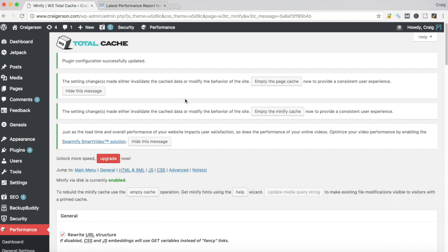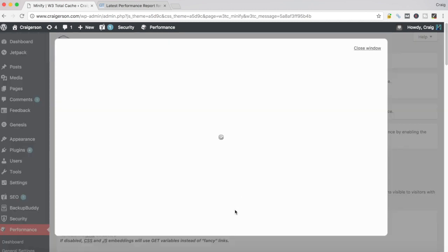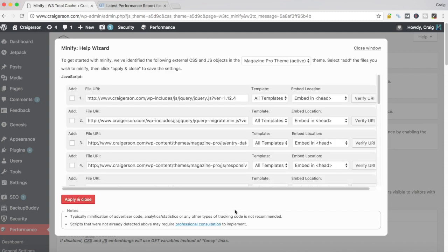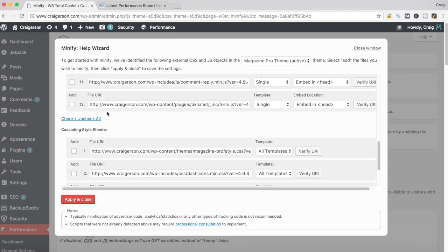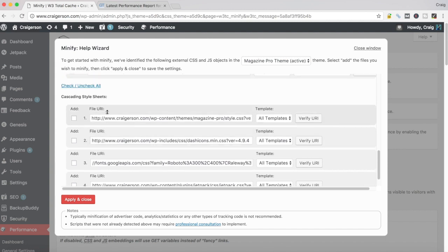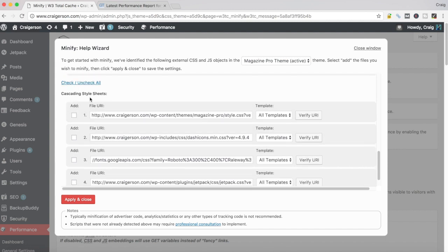It will take you back to the top of the page here. What you want to do right now is, if you look down here at the bottom of the messages, you'll see a message that says to rebuild minify cache, use empty cache operation, get minify hits using the help wizard. So we want to use the help wizard. What this will do is it'll go through your site and identify the different JavaScript files and CSS files that your theme is currently using. By selecting the appropriate files here, it will import them into the section down below that we just were talking through where you can manage your different files. You'll see a section for JavaScript and then if you scroll down here, you'll also see a section for your CSS.